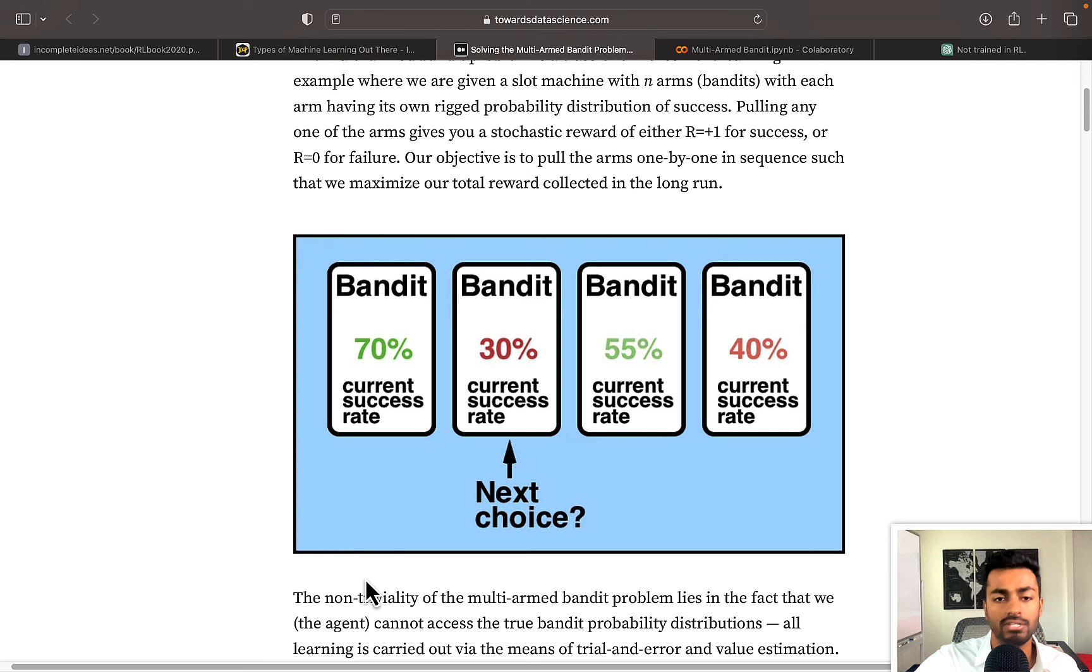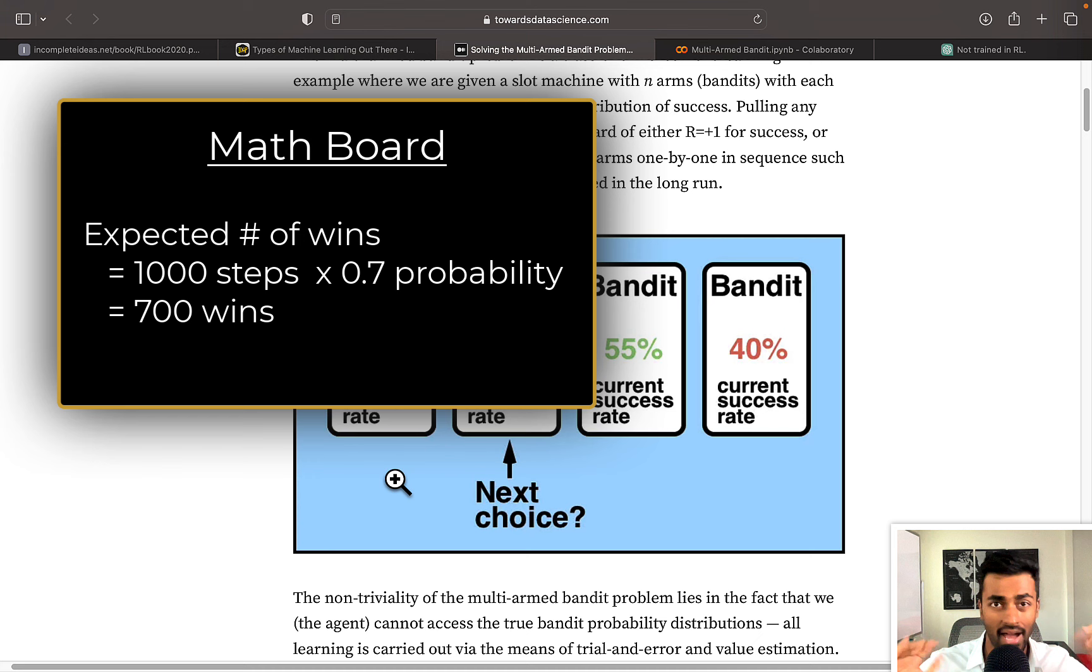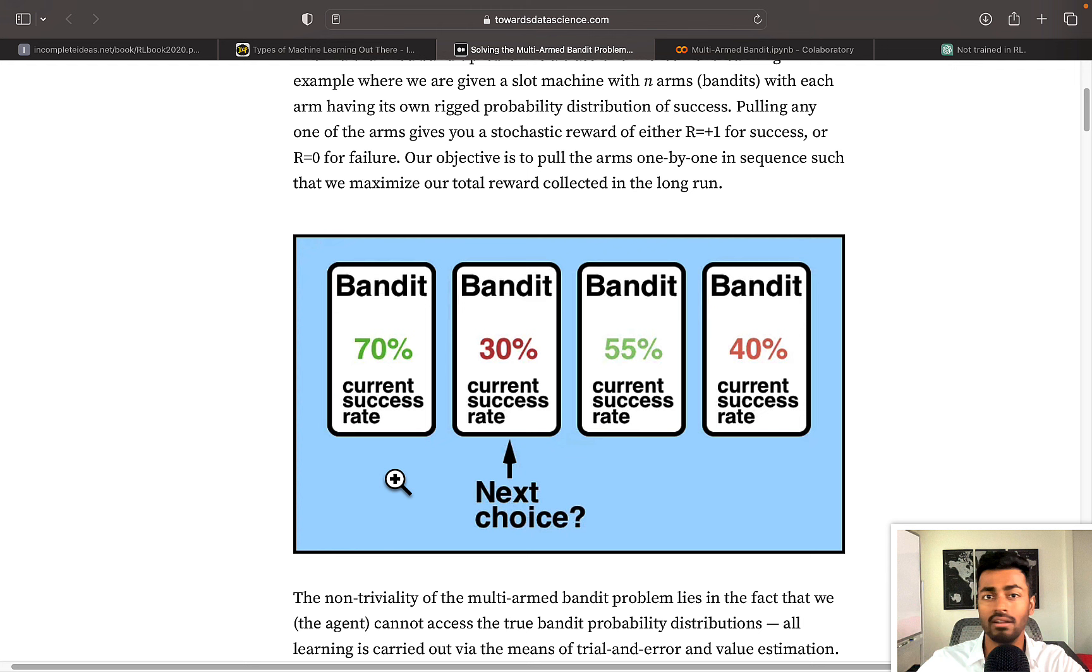We'll win approximately 700 times, but that'll probably be, on average, the maximum amount that we could possibly win. However, walking into a casino, we know nothing about this information. We don't know these numbers, these probability of successes. So how do we learn?